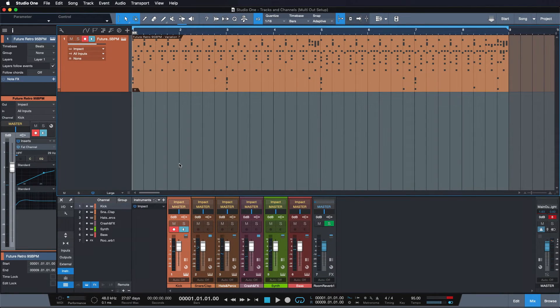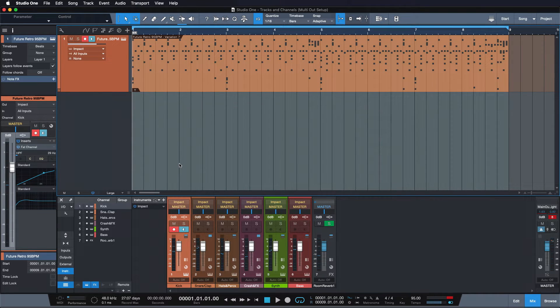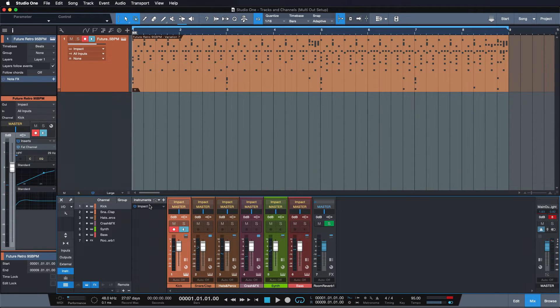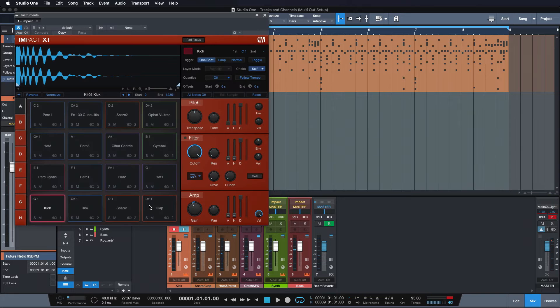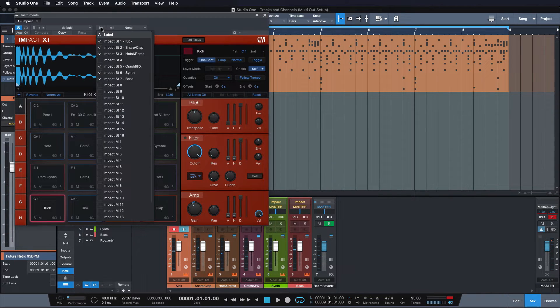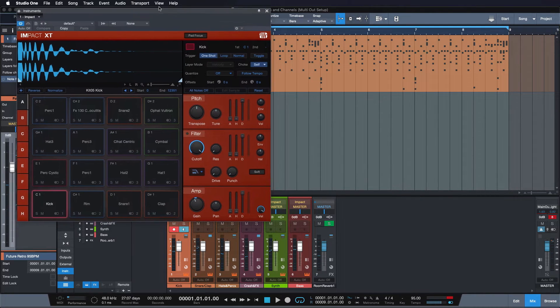One more great example that really highlights why we don't go for a strict one-to-one relationship of instrument tracks with channels in the mixer is multi-out instrument setups like this one. So I have this instance of Impact XT here. And I'm outputting all of its different sounds via multiple channels into the audio mixer.